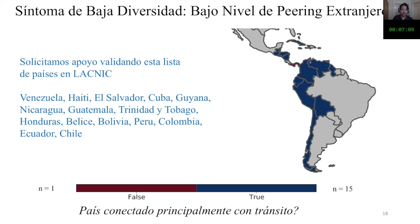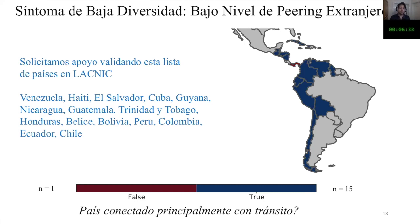We saw that 15 Latin American countries are connected to the Internet with transit connections. This includes basically the Pacific zone of South America, many Caribbean countries, and the country that had foreign peering in our dataset: Panama. These are results we would like to discuss with operators from those different countries, particularly with these 15 countries.